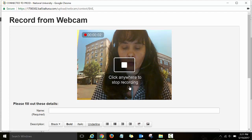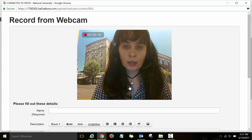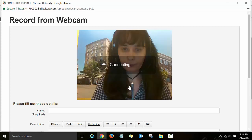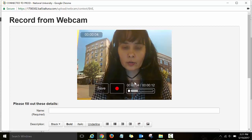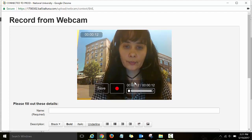Record your clip and then to stop the recording click anywhere on the video to stop the recording.